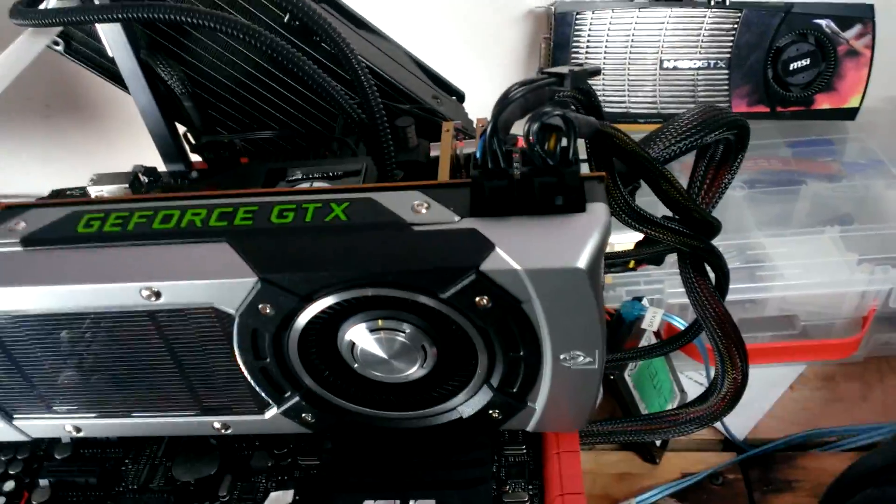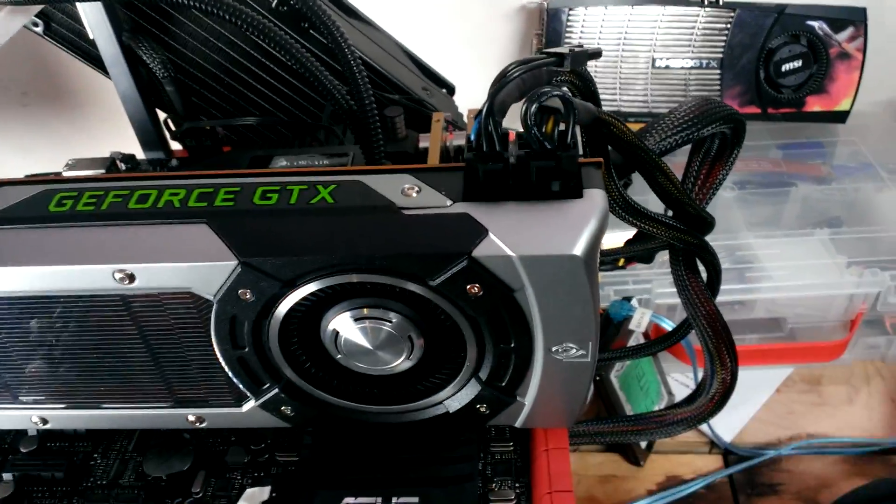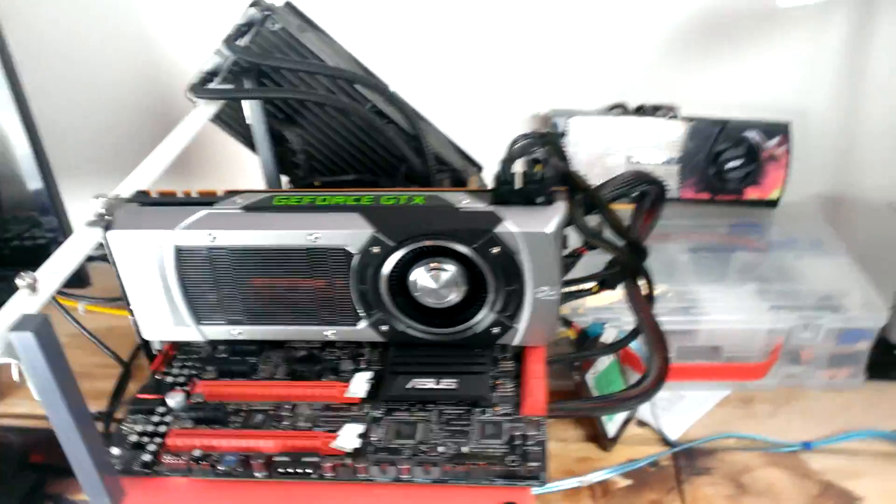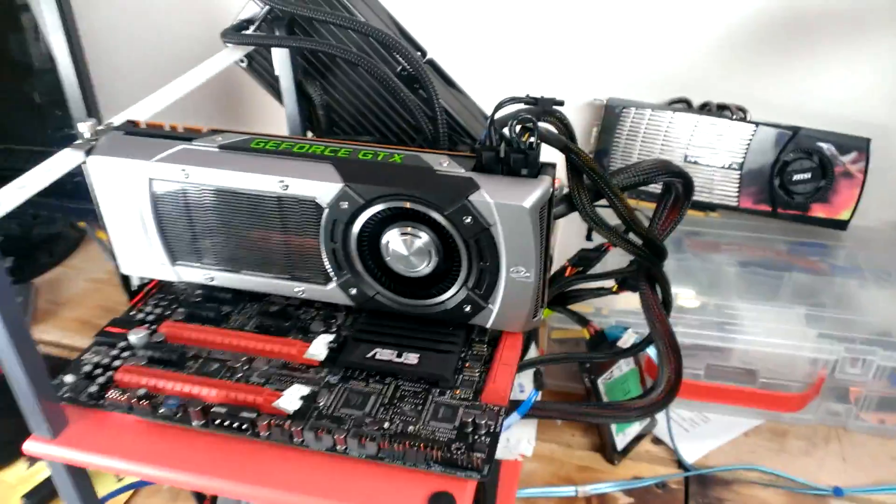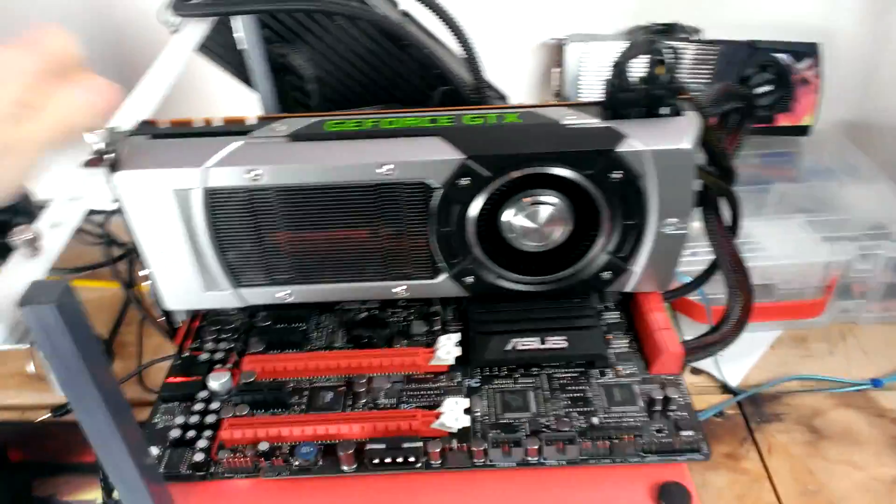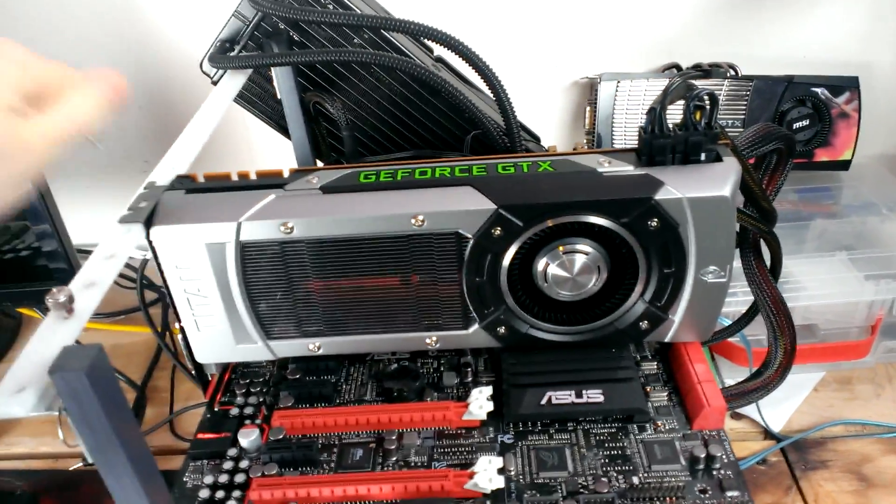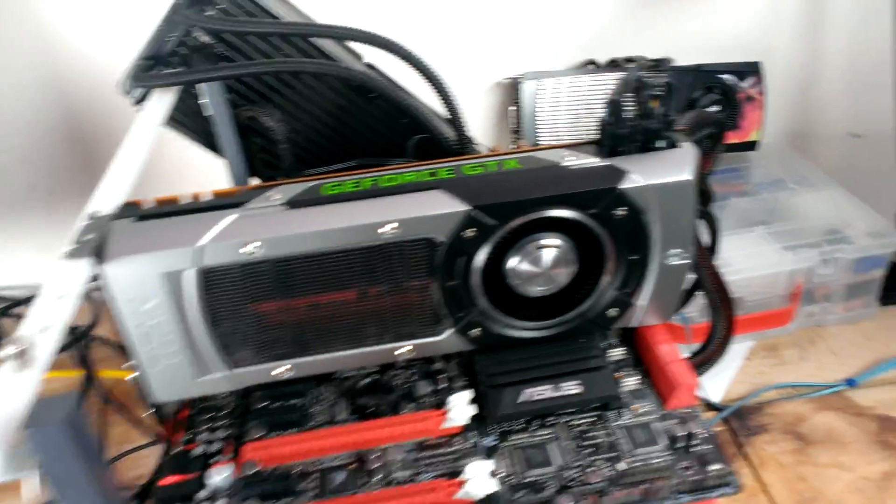Now, I know that I released a size comparison yesterday, but obviously that only made you guys hungrier for some real benchmarking with this card.